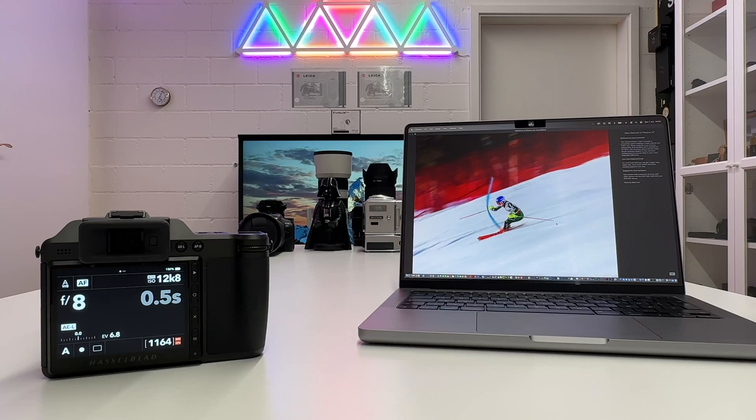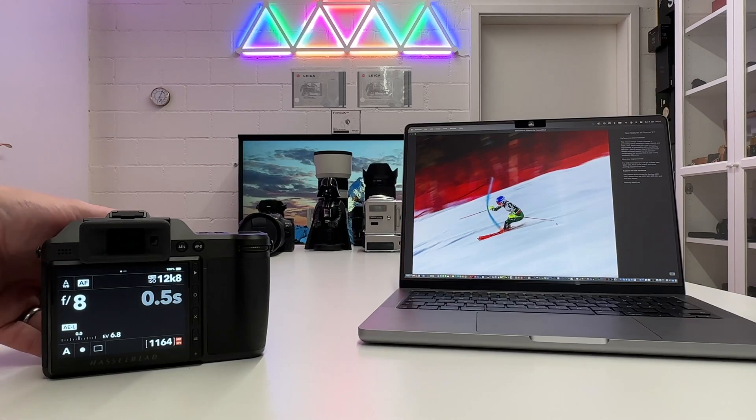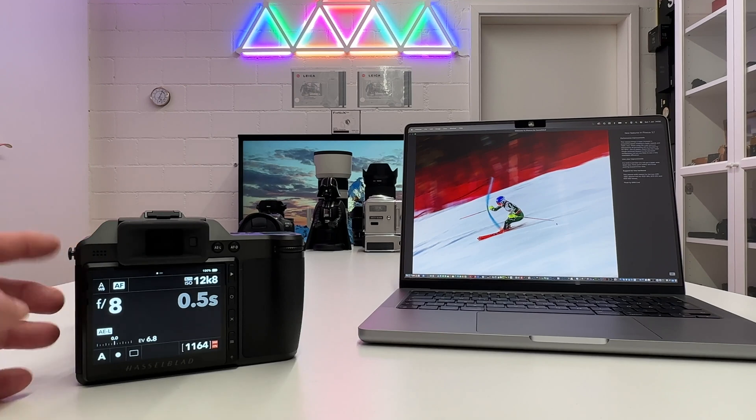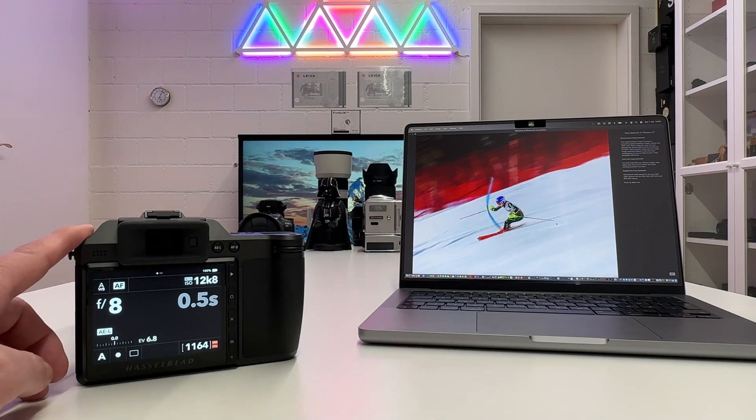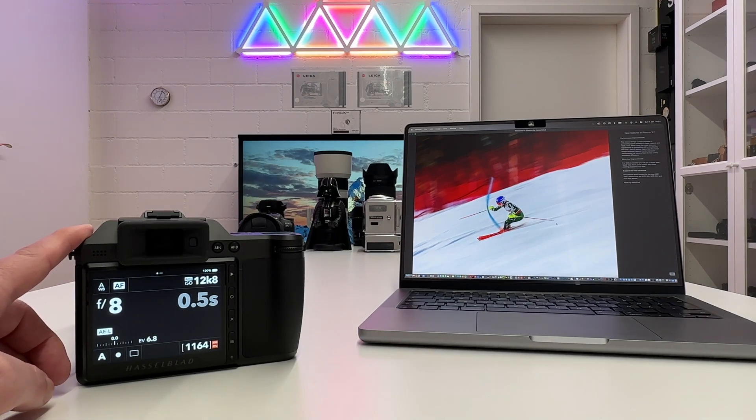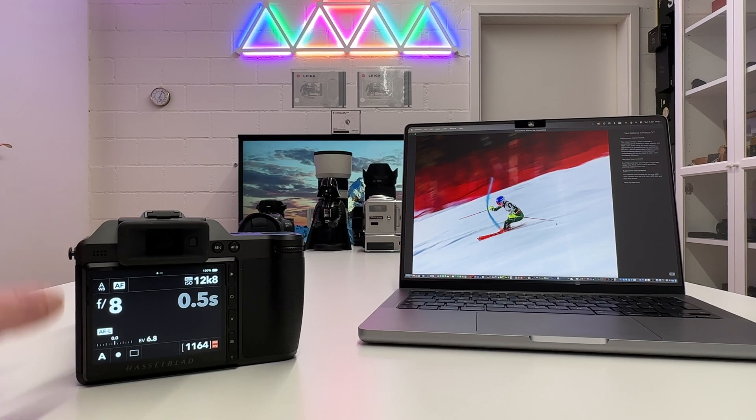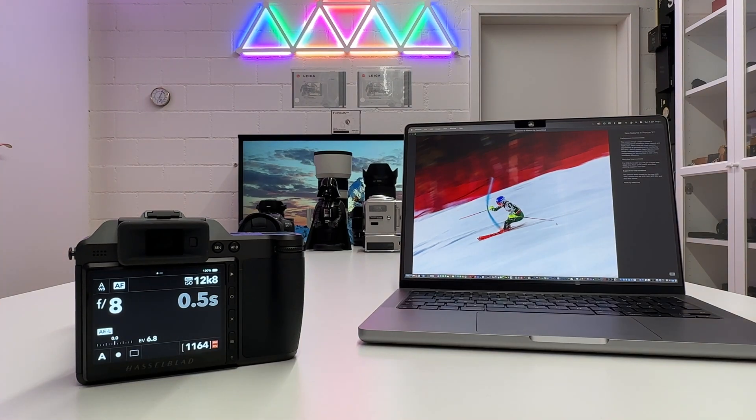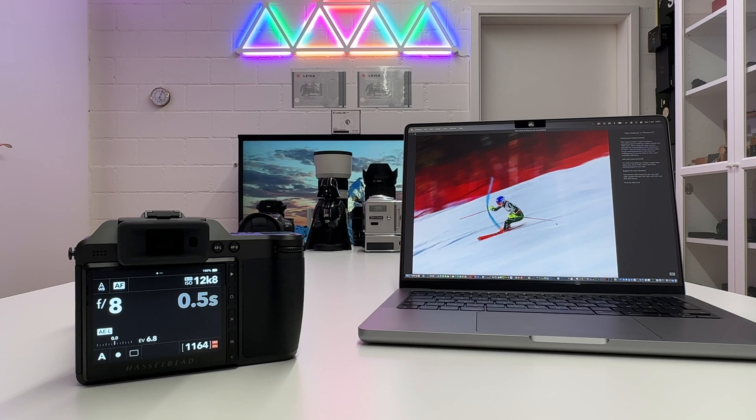Welcome back to my channel for another short Hasselblad episode. In this episode I will update my X2D with the newest firmware which was released just some days before Christmas. The reason why I'm showing this is because one of my subscribers sent me a mail and said he got stuck in doing so and asked for a little tutorial.